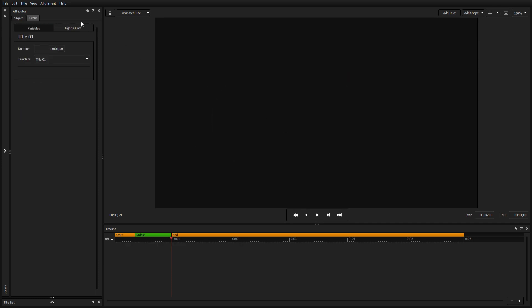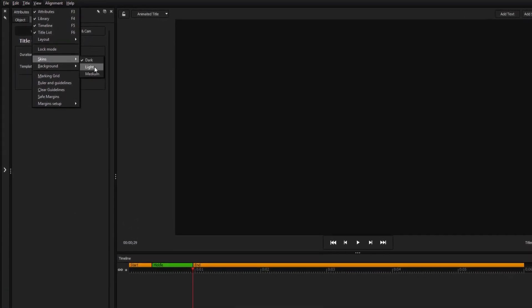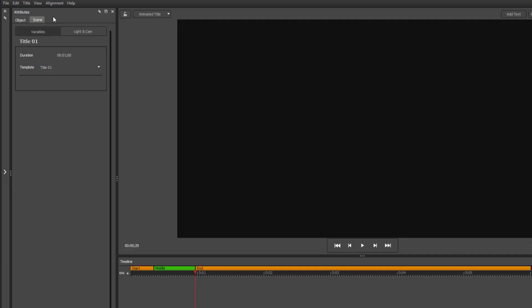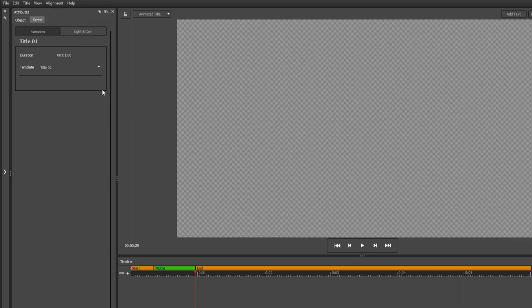Finally, you can change the color of the interface from the skins option under the view menu, as well as the background color of the workspace from the background option.